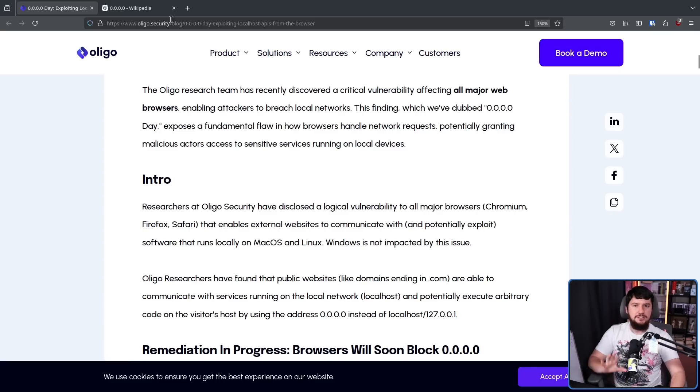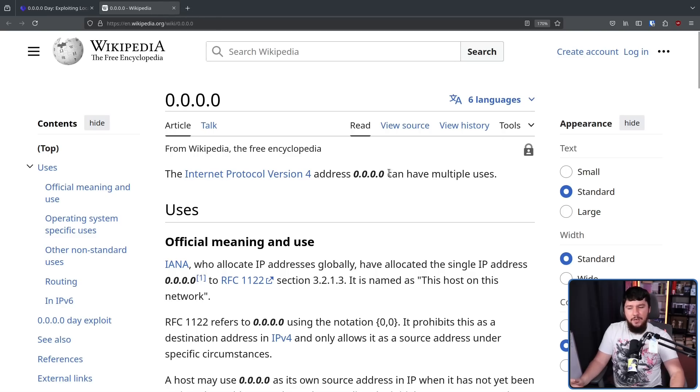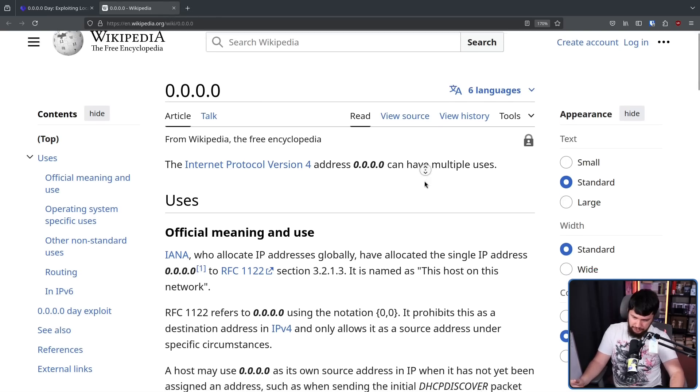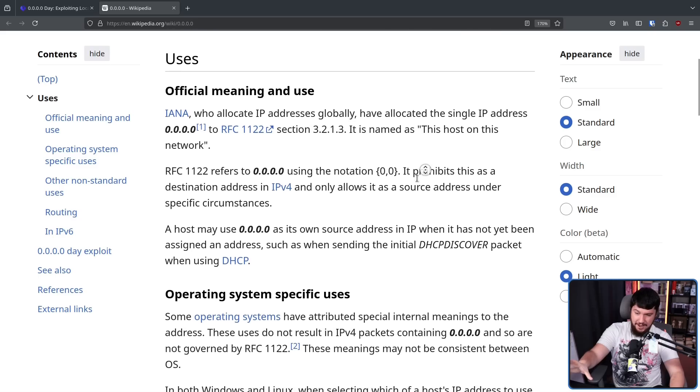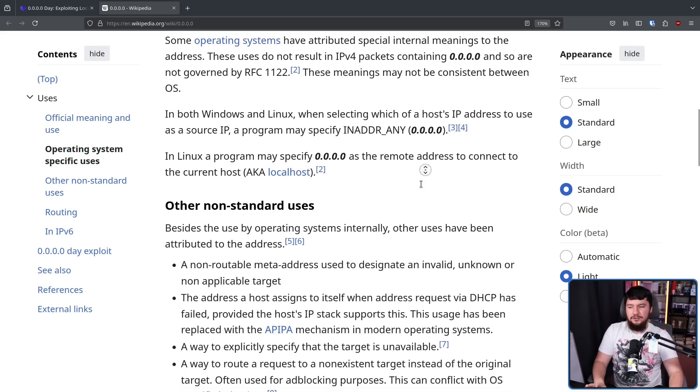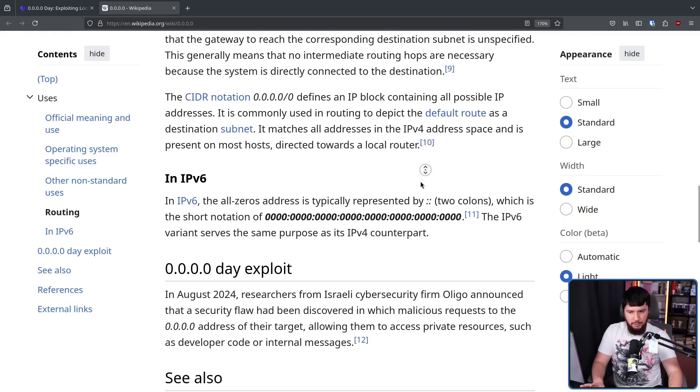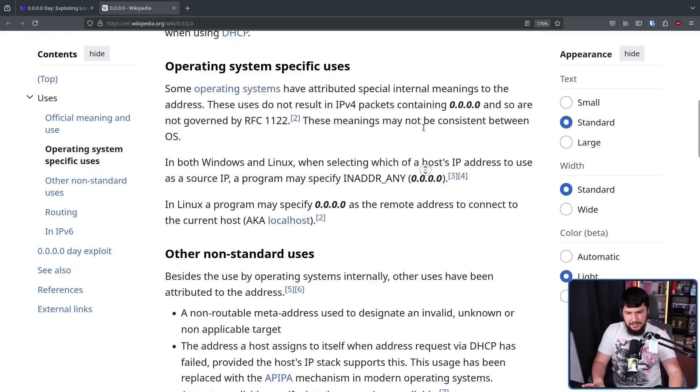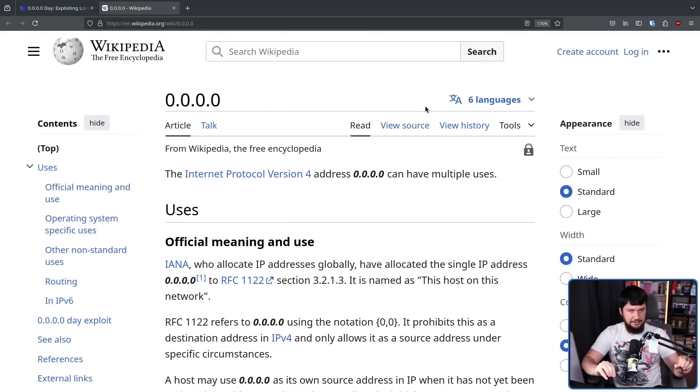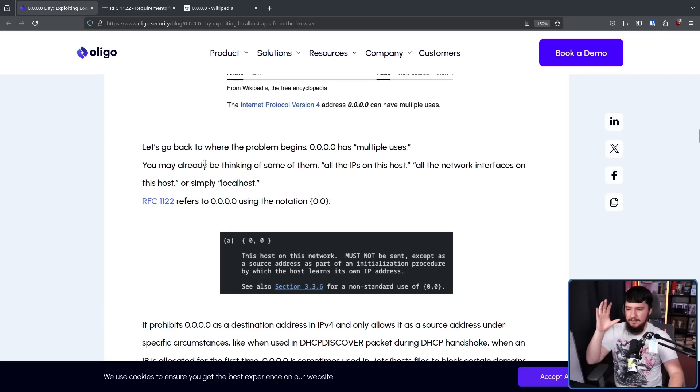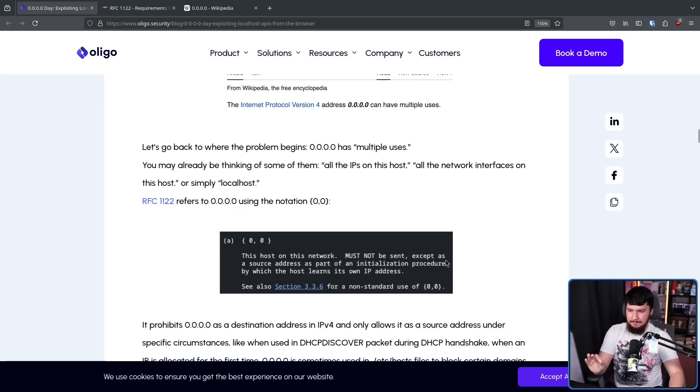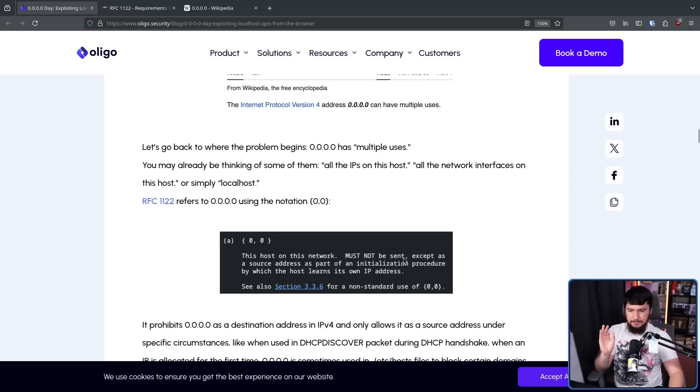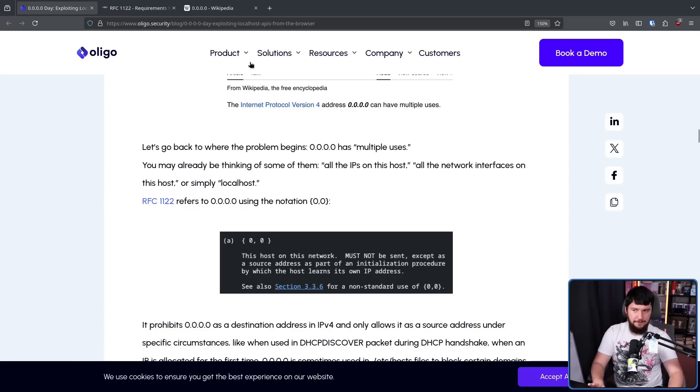The Wikipedia page on 0.0.0.0 explains why it's different fairly well. This IP address can have multiple uses. It has an official use, but then different systems out there, different operating systems, use it in very different ways. This is an IP address that doesn't have a set specific meaning. According to RFC 1122 requirements for internet host communication layers, this is supposed to mean this host on this network, and it must not be sent except as a source address as part of an initialization procedure by which the host learns its own IP address. That's the official definition.